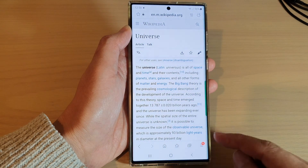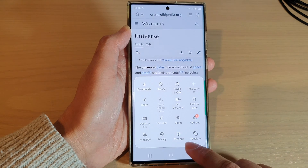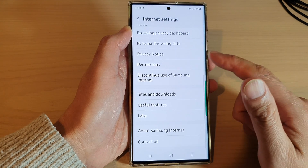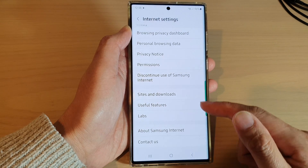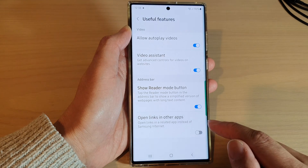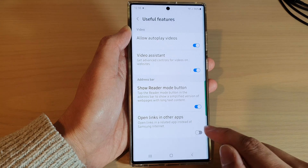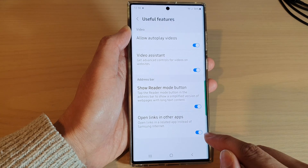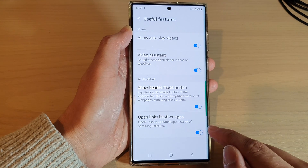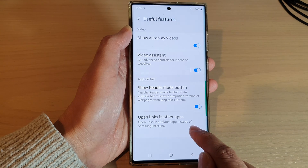Next, go down and tap on the menu key at the bottom, then tap on Settings. In Settings, go down to the bottom and tap on Useful Features. In here, tap on Open Links in Other Apps, then tap on the toggle button to switch it on or turn it off.